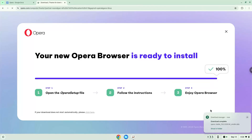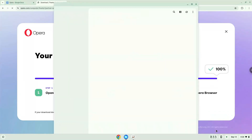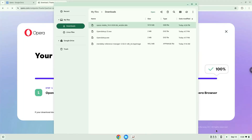Now we will open the package in our file manager. Right click on the file and install it with Linux apps.